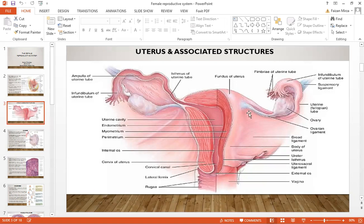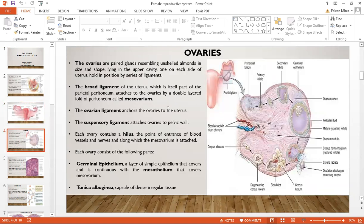The ovarian ligament allows the ovary to be attached to the uterus. The broad ligament of the uterus is a part of the parietal peritoneum. It attaches the ovary by a double-layered fold of peritoneum called the mesovarium. The ovarian ligament anchors the ovaries to the uterus, and the suspensory ligament attaches the ovary to the pelvic wall. Each ovary contains a hilus, which is the point of entrance of blood vessels, nerves, and lymph.